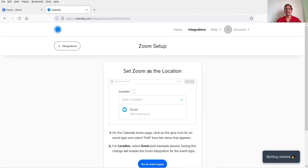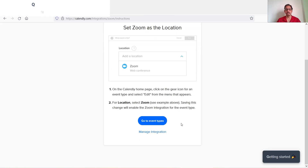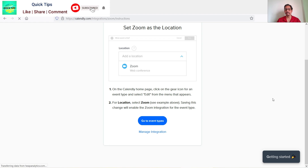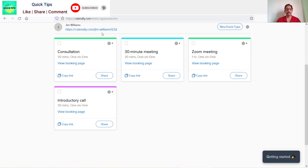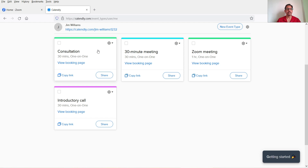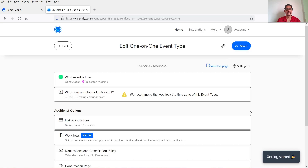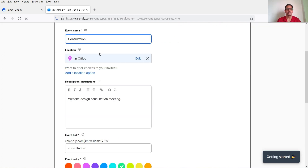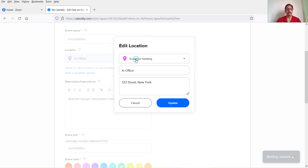Now you need to set Zoom as the location. Click on Go to Event Types. These are the event types we have created — in the previous video we created this one, so I'm going to select it. Here you can see what the event is. In the previous video we set this as an in-person meeting, but now we are going to change it and select Zoom.